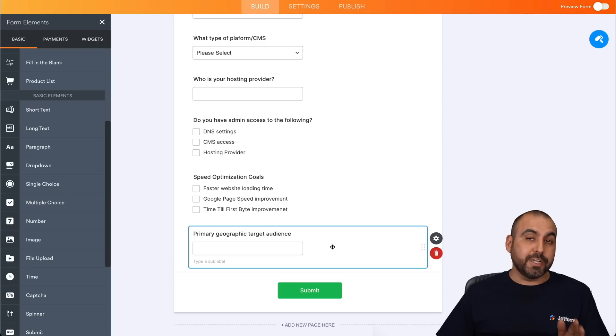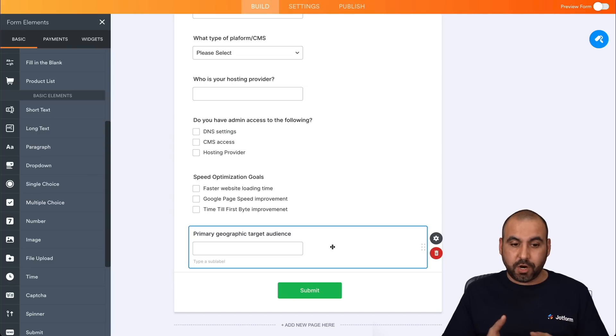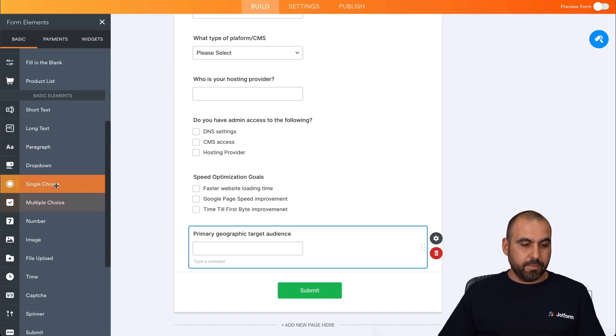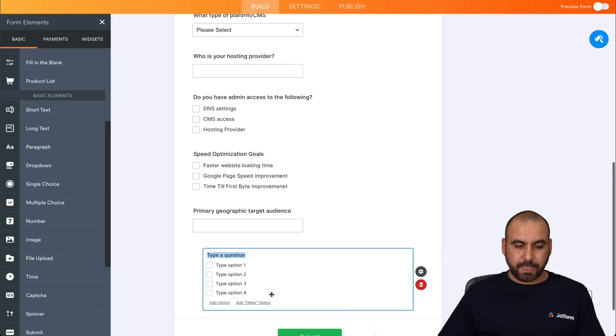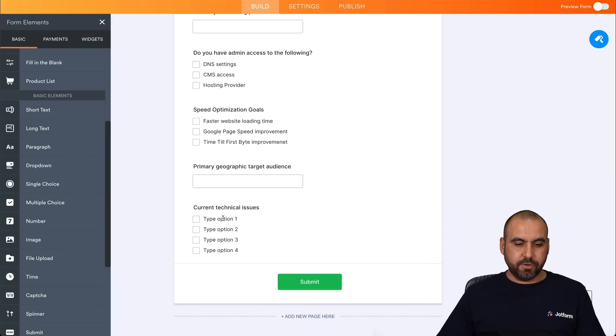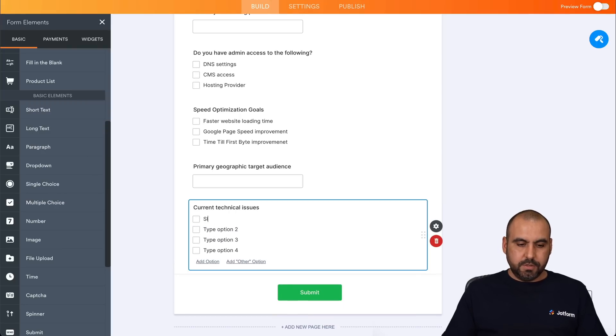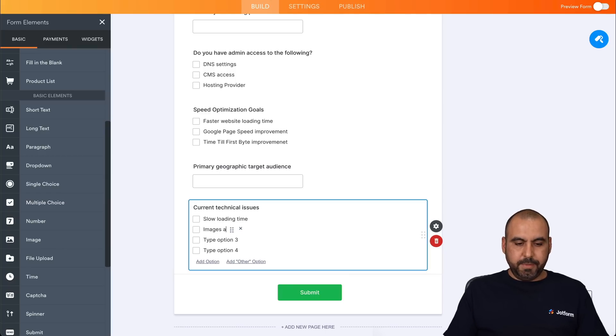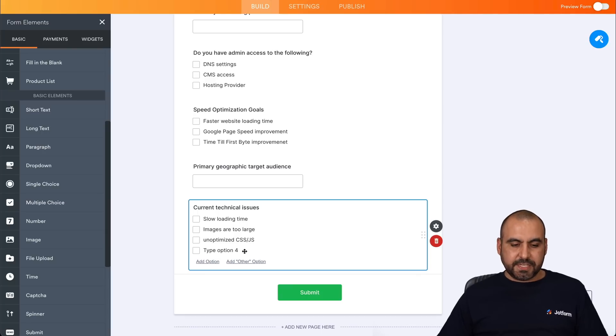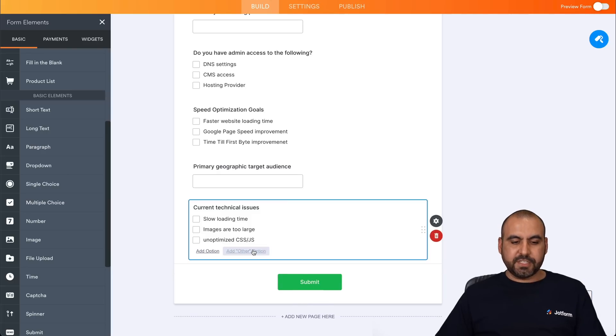Now we're going to ask for current technical issues in case our client knows what the issues are. So let's go ahead and add this and we're going to ask a multiple choice. Current technical issues would be, for example, slow loading time, images are too large, unoptimized CSS JS. And those are some of the examples I can provide you. There's several more and it just depends how many you want to add.